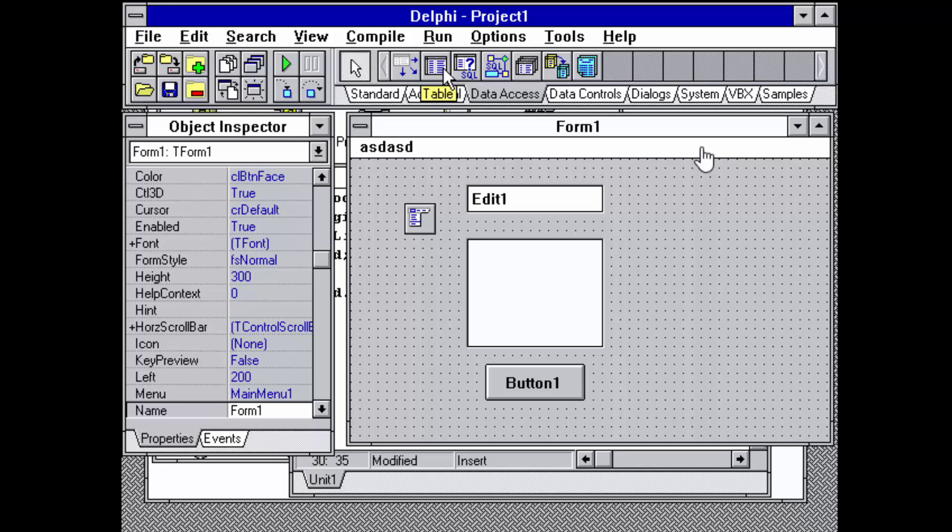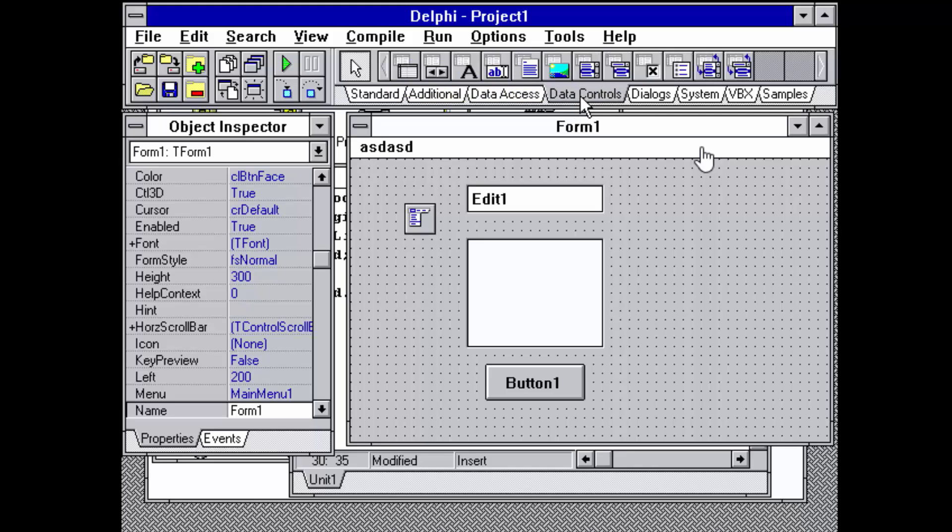There were data access components that were based on the BDE, Borland Database Engine. Table queries and the data source. Same model still applies today.